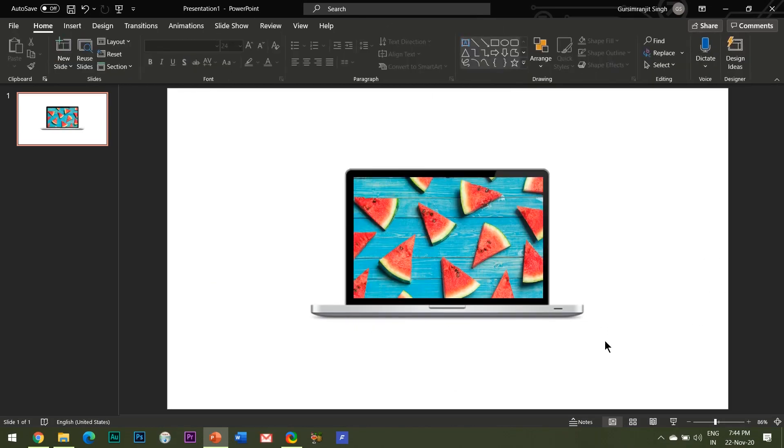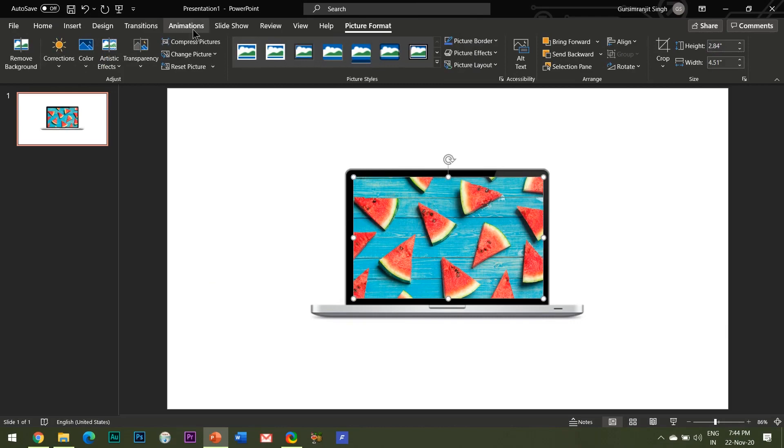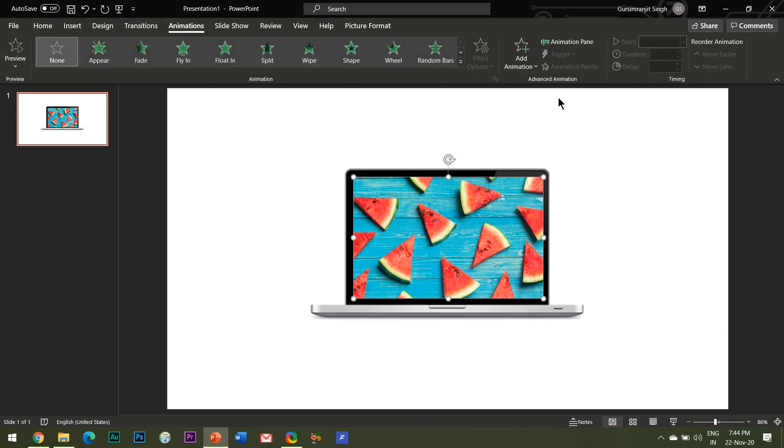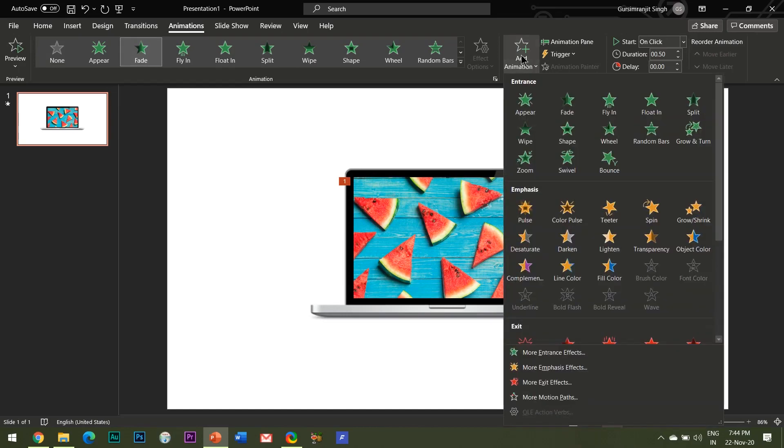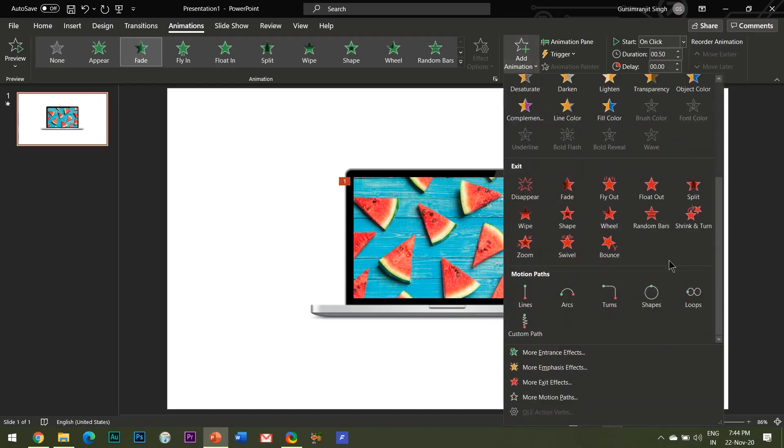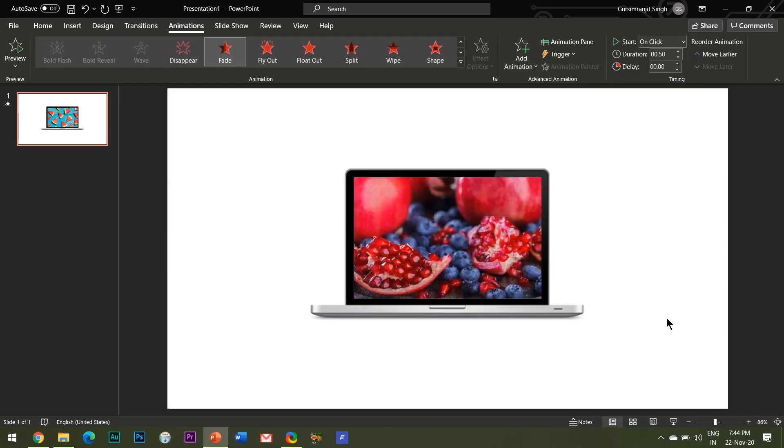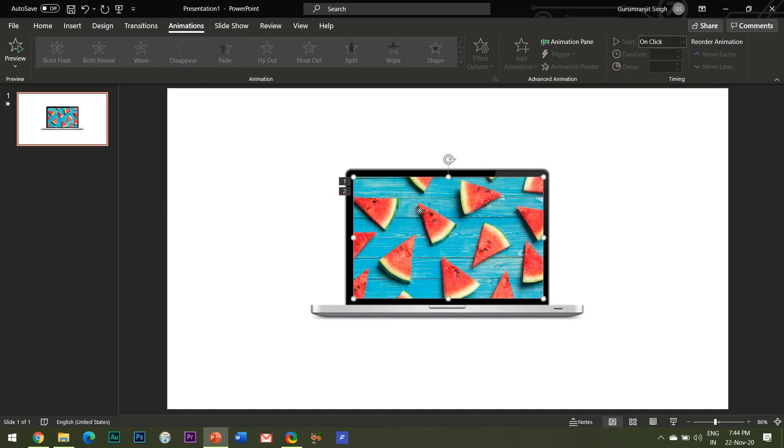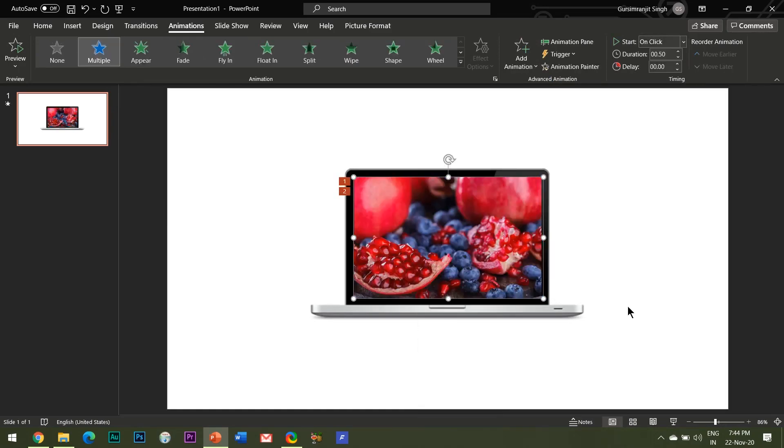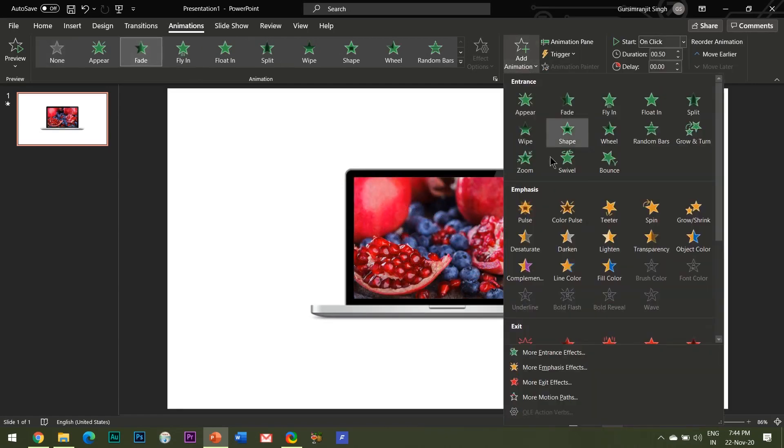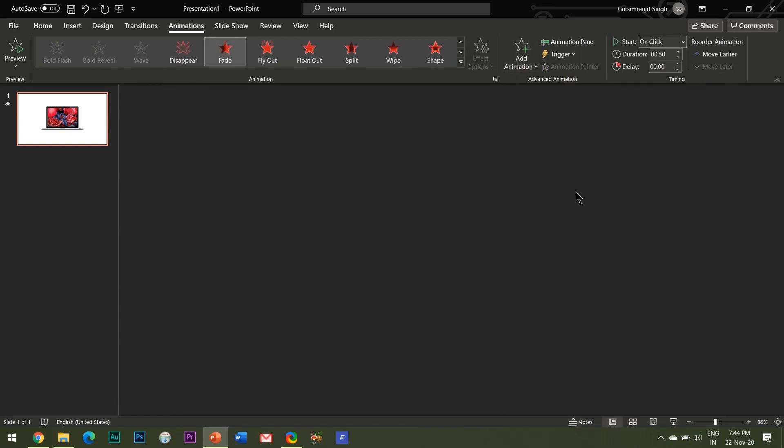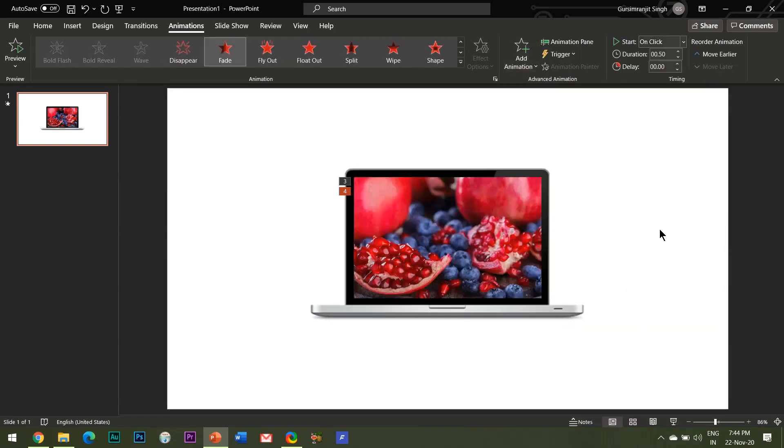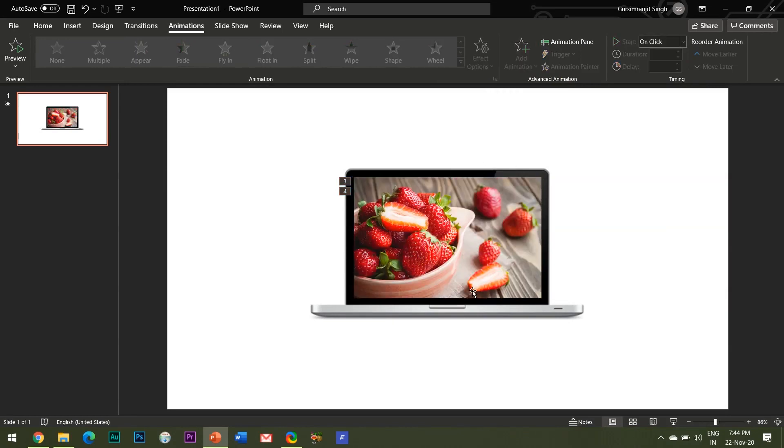Select the first image and add fade entrance effect to it. Then add a fade exit effect to it. Right-click and select send to back. Apply the same animation effects to the other images as well. First the fade entrance effect and then the fade exit effect.